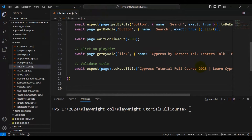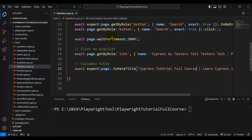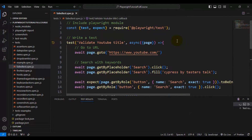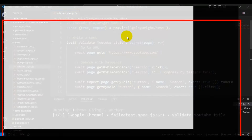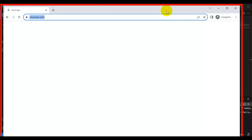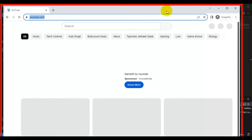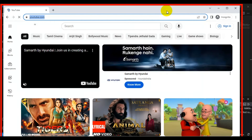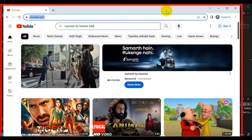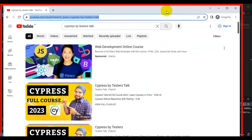Intentionally I will fail this test and check the Playwright test report whether test failure traces are added or not. We need to modify one flag in the configuration file to get traces added into the Playwright test report. Since we have not enabled it yet, you will not find any trace information.